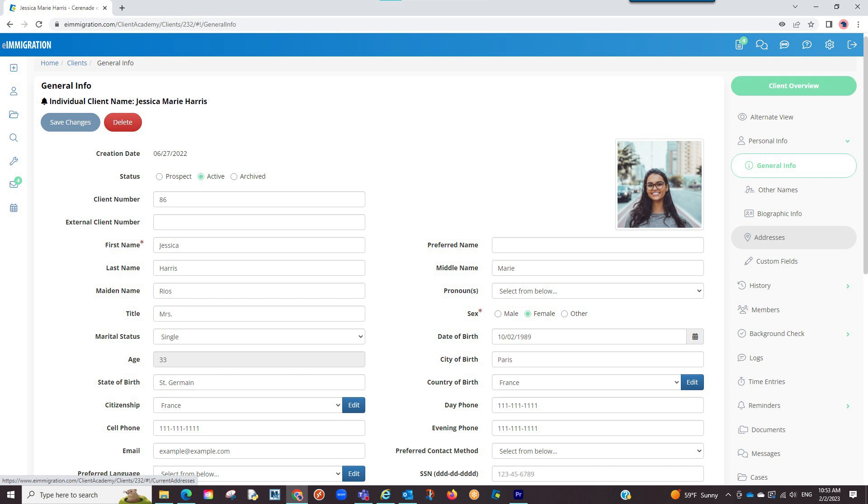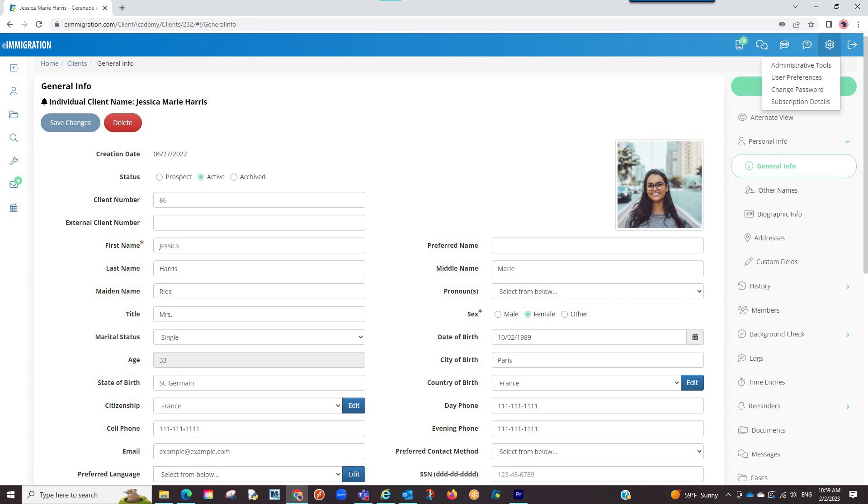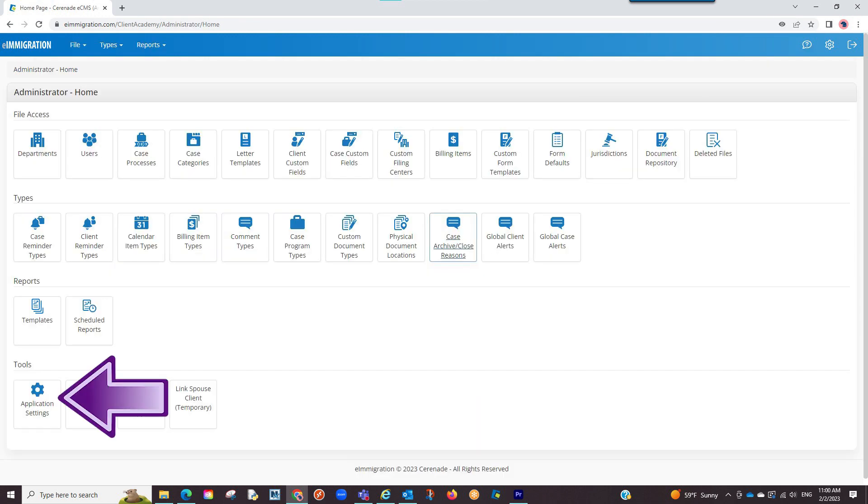If you would like to remove fields from appearing on the general info page, let us go into the admin tools by clicking on the settings icon on the top right and proceeding to click on administrative tools. We will then go into your application settings.